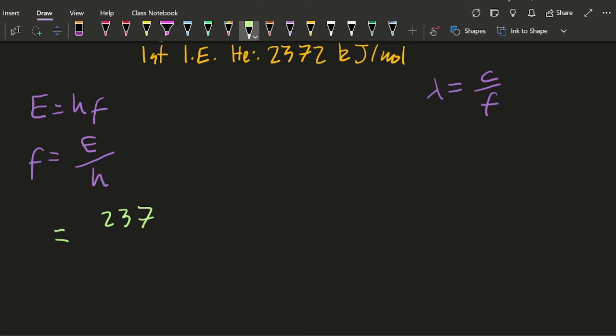Now I don't want it in kilojoules, I want it in joules, and I don't want it for a mole of atoms, I want it for just one individual atom. Okay, so let's fix it into joules then it will work with Planck's constant.